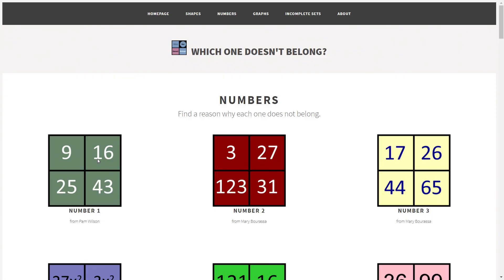You might have come up with one reason, you might have come up with many — see how many you can possibly come up with. What about 16 — why doesn't 16 belong? Well, it's definitely the only even number there, because all of the rest are odd. Also, it's the only one that is a multiple of four, because all of these others are not multiples of four. There's a range of different things you can possibly come up with.